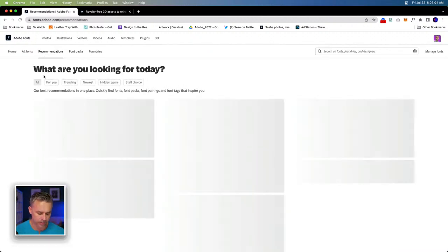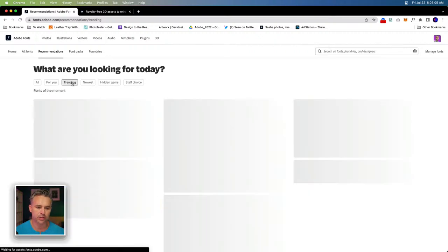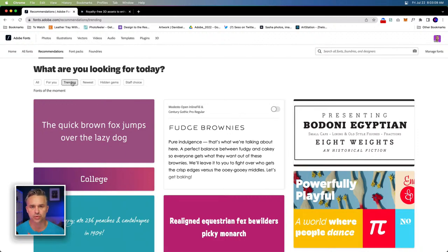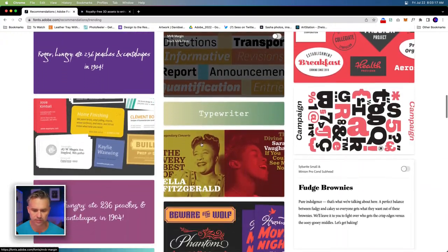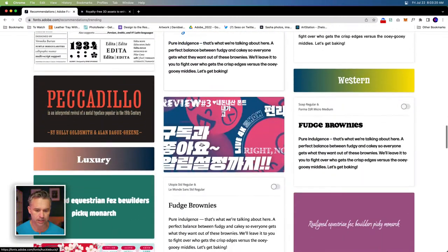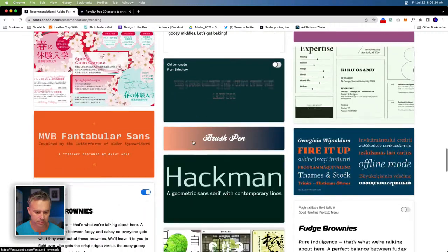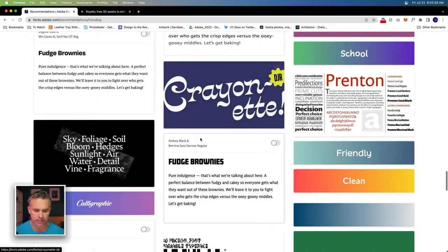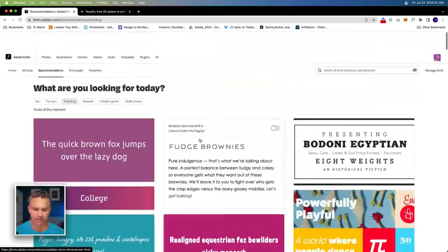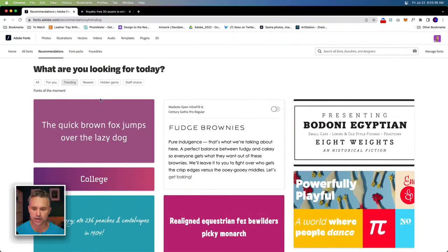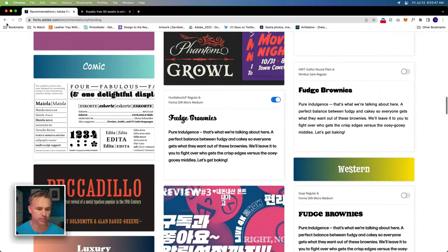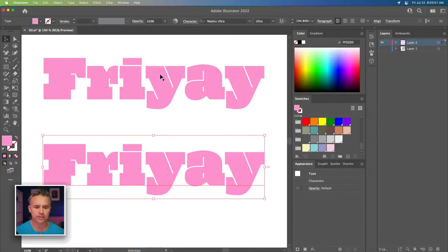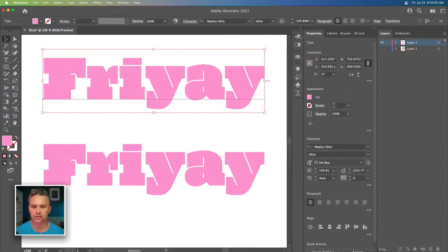If you go to recommendations on fonts.adobe.com and then go to 'trending,' you'll find a lot of cool stuff. I was drawn to this funky 70s type, which is what I'm going to use. We'll scroll down and find it — things like Picadillo, Campaign — I like the look of those. That's where I got my fonts from one of these trending font packs. Now let's select this top text, open up the 3D panel, and get this party started.